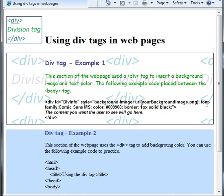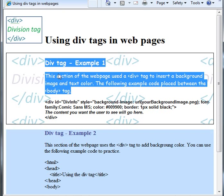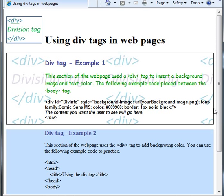Another thing that you see here is the Comic Sans font used up here. So Comic Sans font is identified in the div tag — font-family: Comic Sans MS.